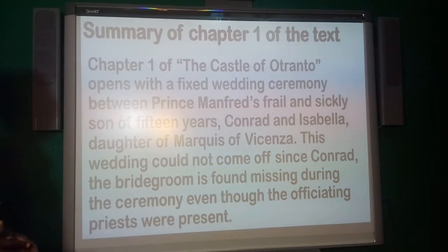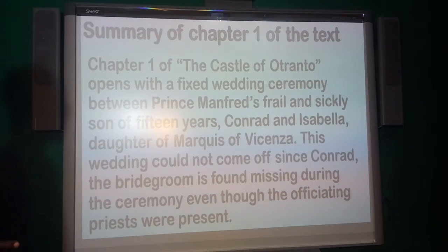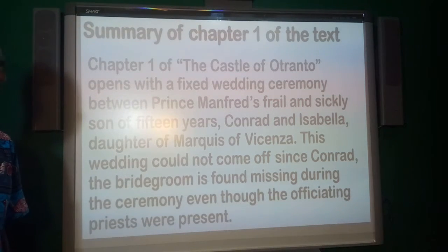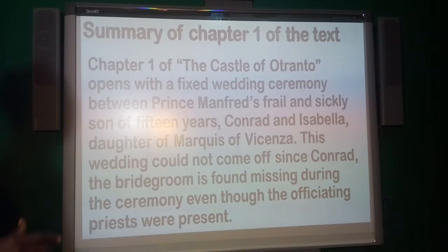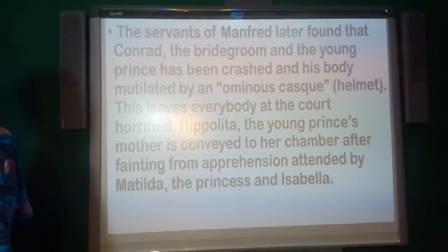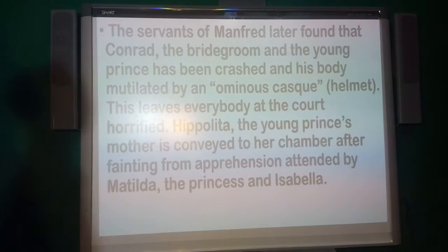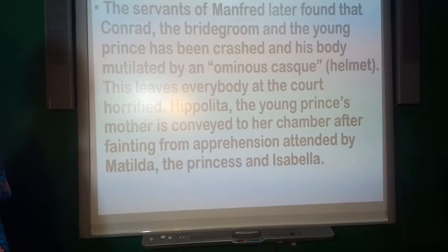Chapter 1 of The Castle of Otranto opens with a fixed wedding ceremony between Prince Manfred's frail and sickly son of 15 years, Conrad, and Isabella, the daughter of the Marquis of Vicenza. This wedding could not come off since Conrad, the bridegroom, is found missing during the ceremony, even though the officiating priests were present. The servants of Manfred later found out that Conrad had been crushed and his body mutilated by an ominous casket — a helmet.